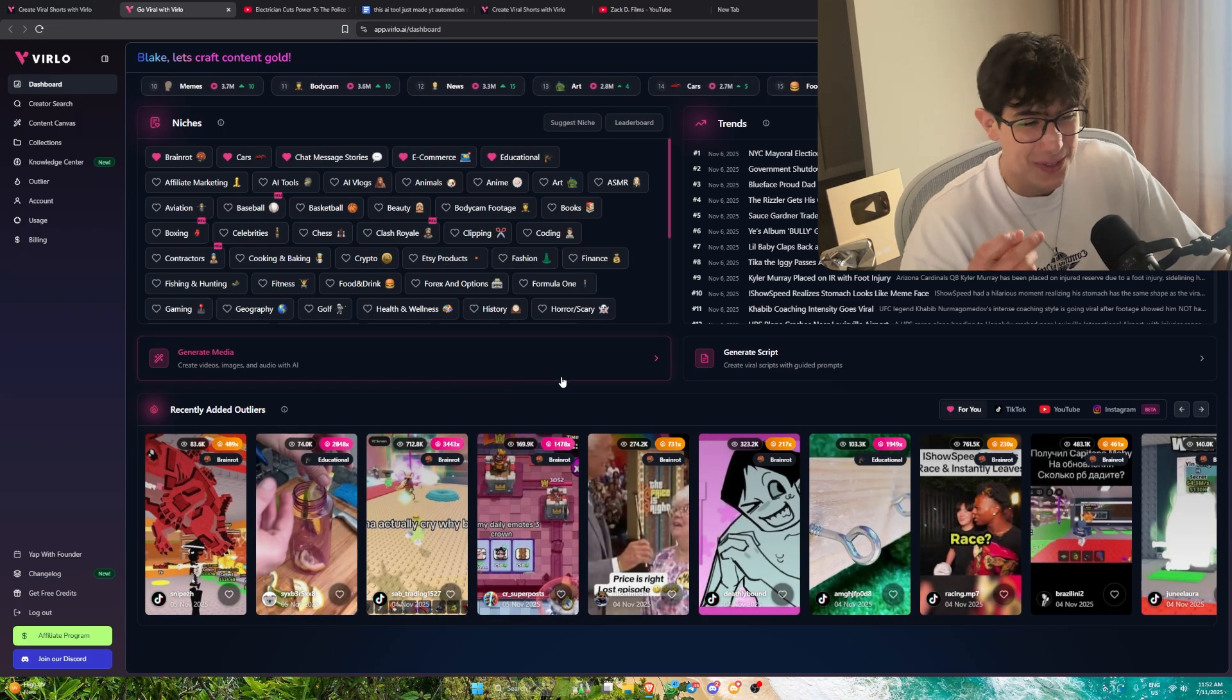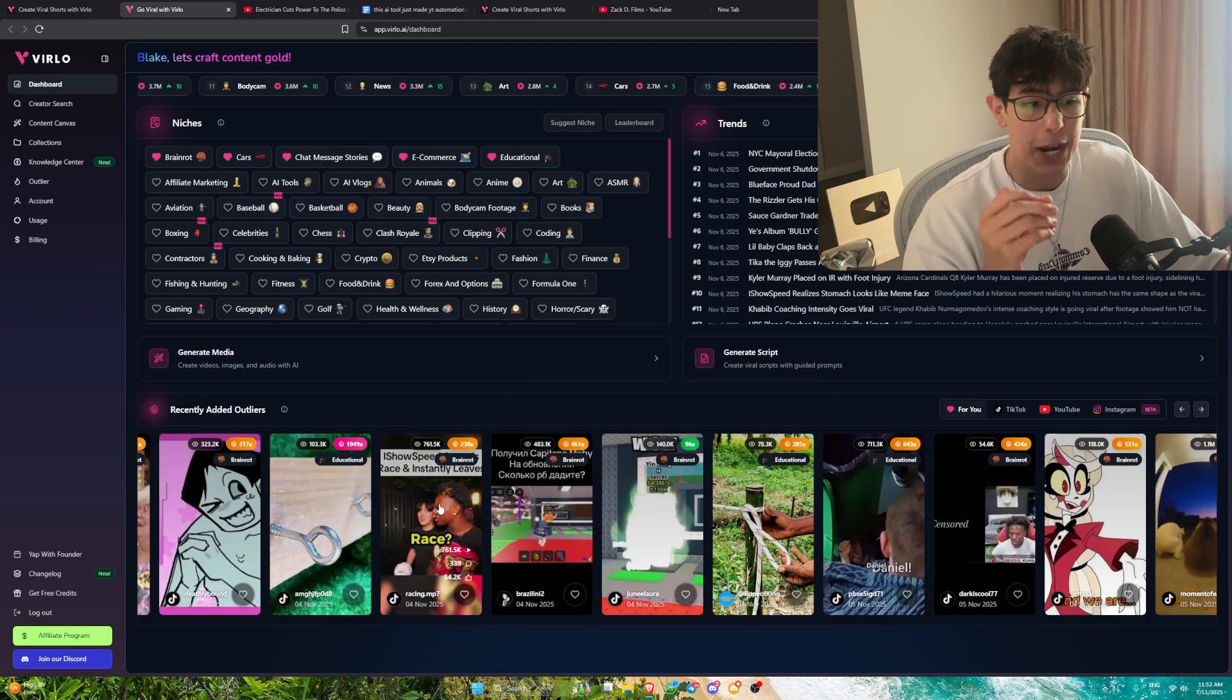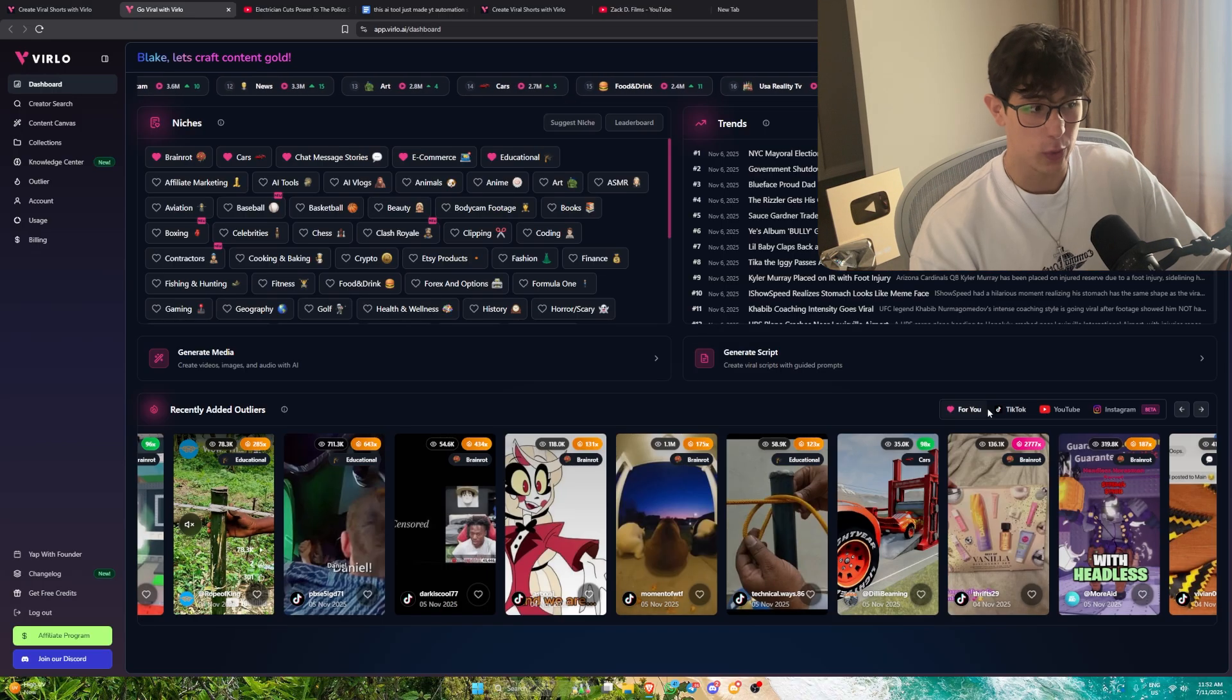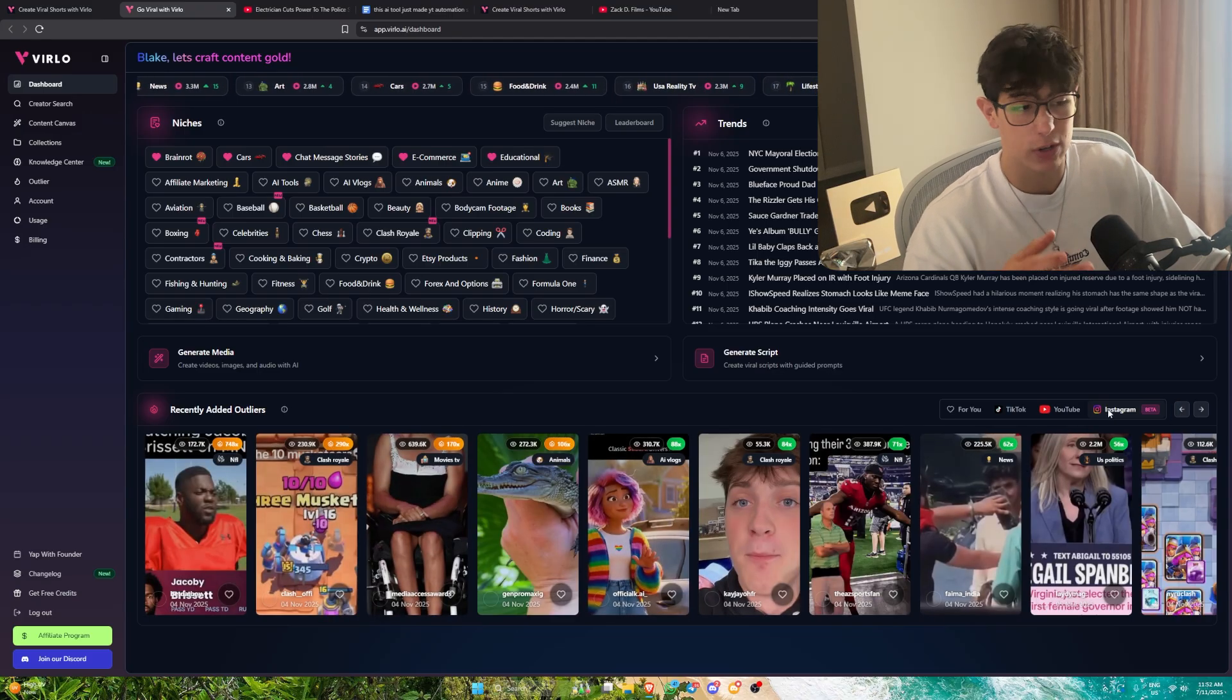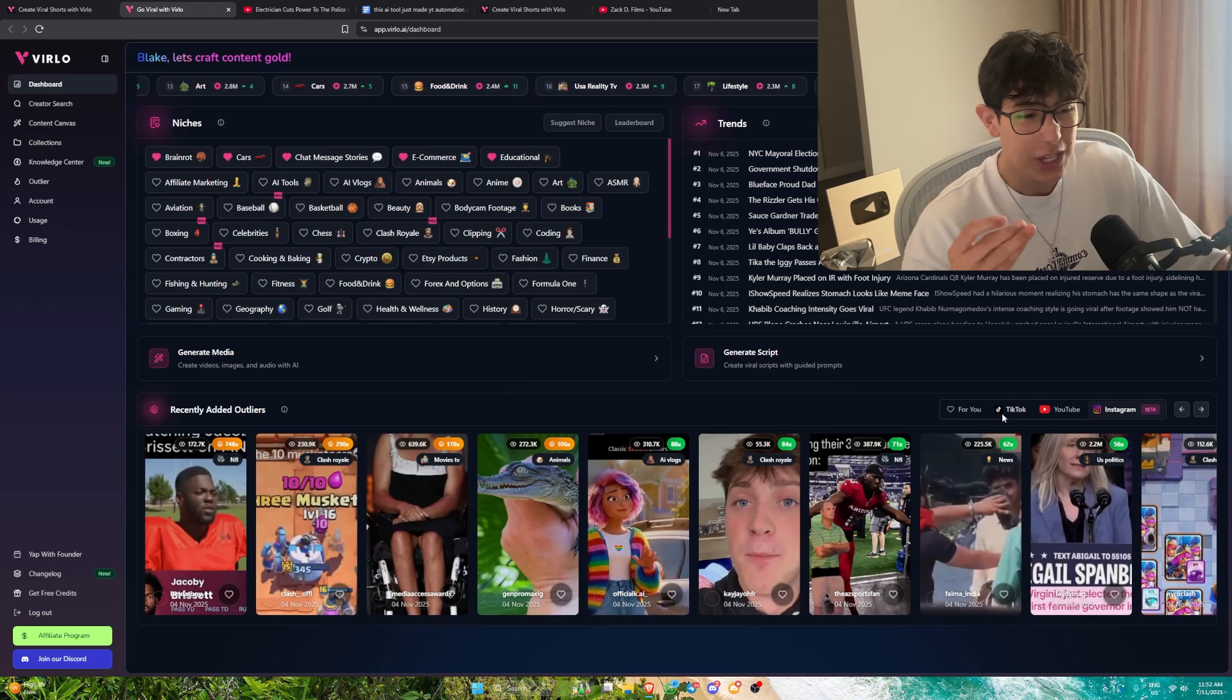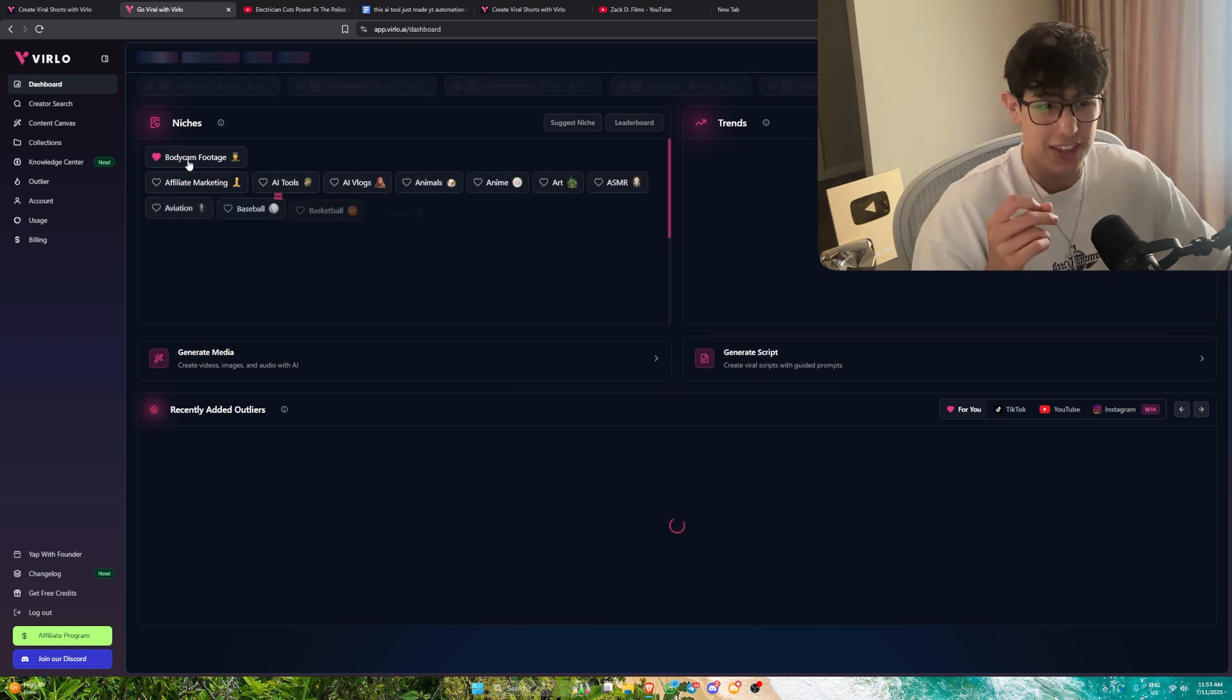It's going to show us videos in that exact genre that are performing insanely well right now. We can filter this by TikTok, YouTube, Instagram. Even if you're doing the Instagram reels bonus, or TikTok bonus, whatever it might be, you can utilize this for any platform at all.